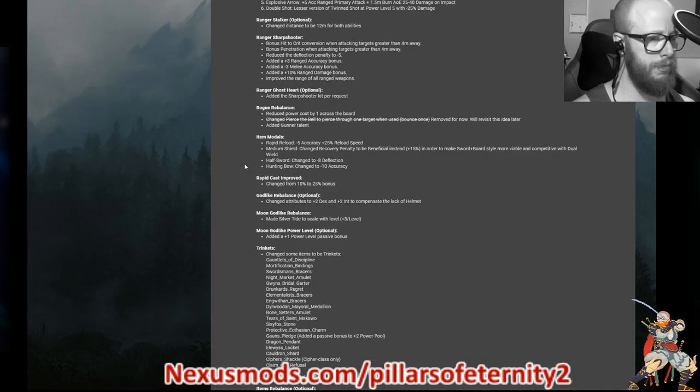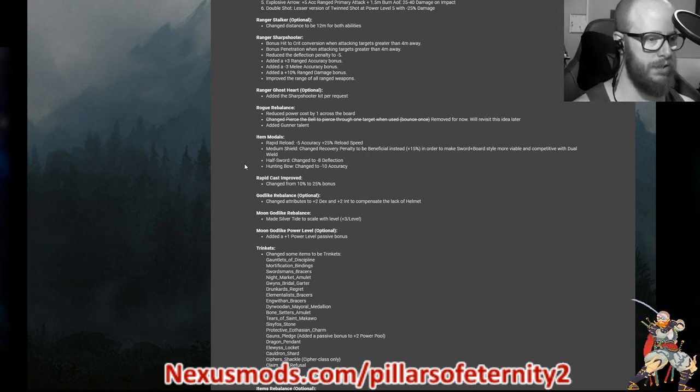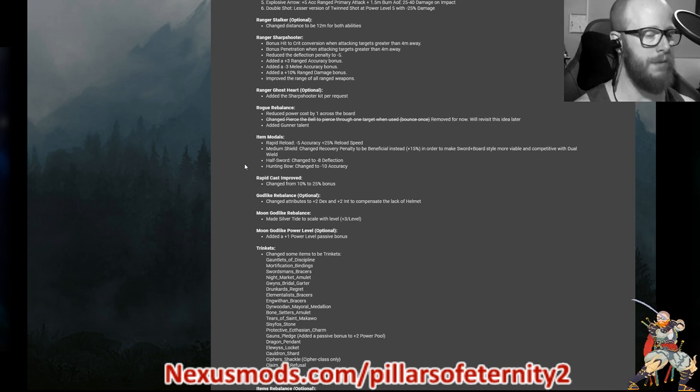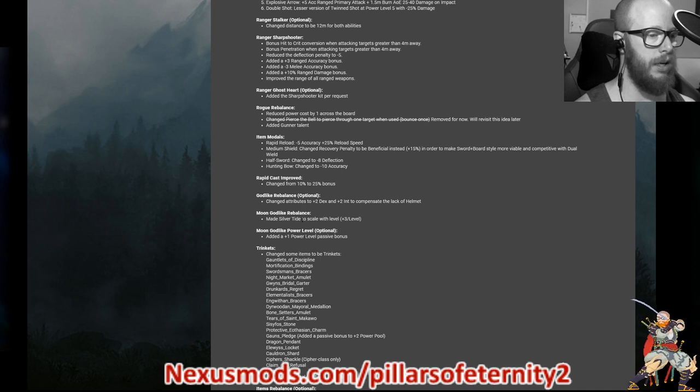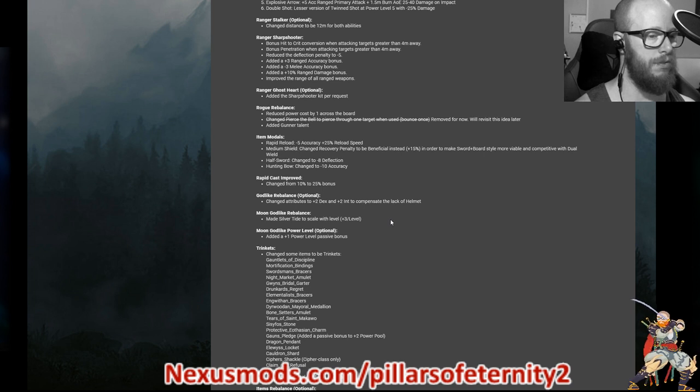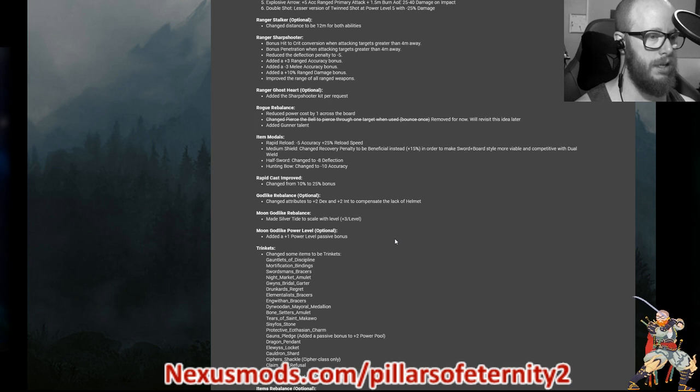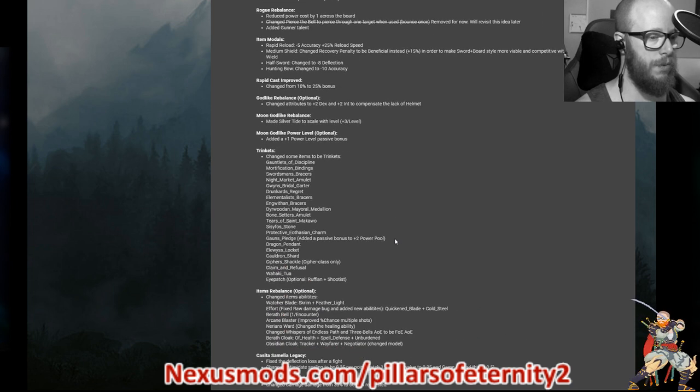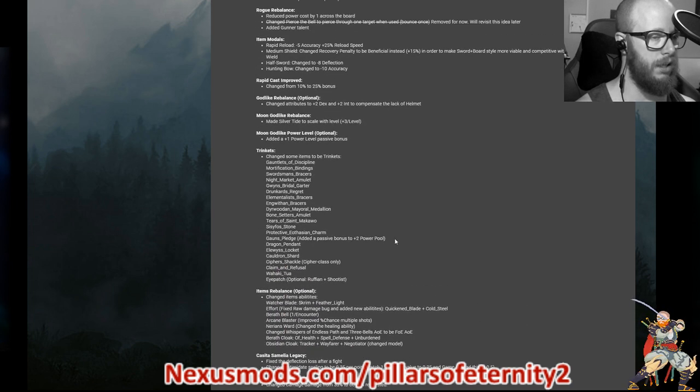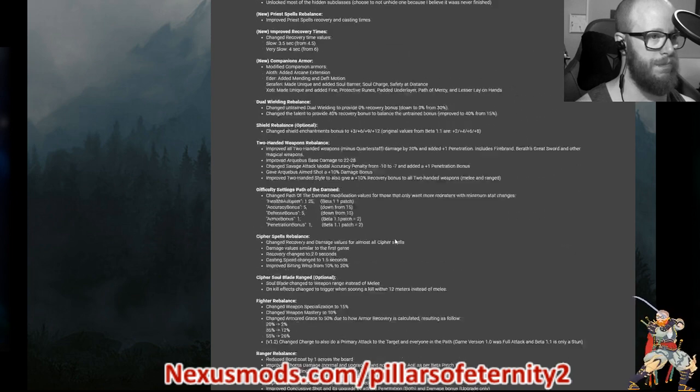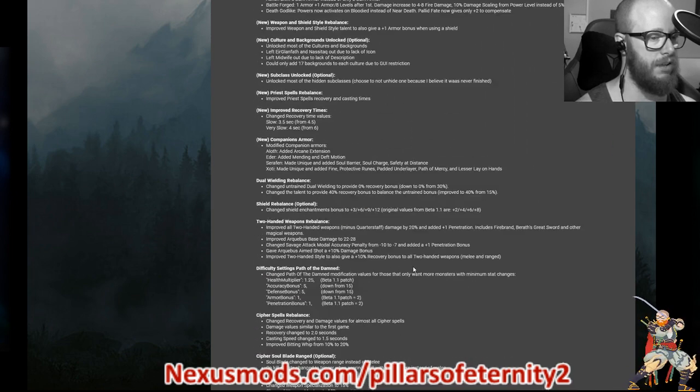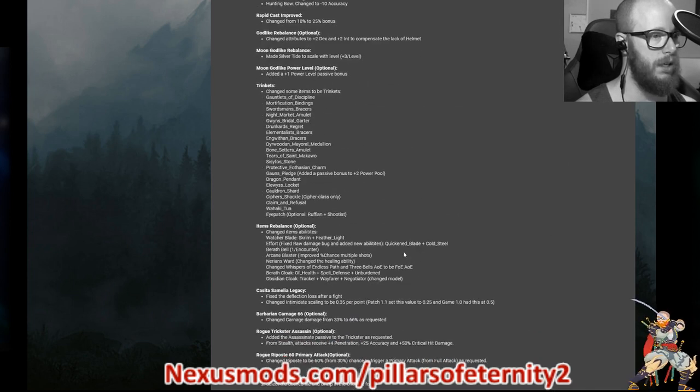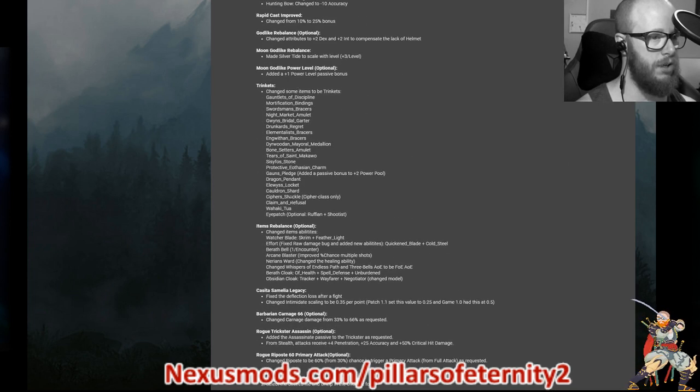He rebalanced the godlikes to have plus two to dex and int. It's an optional one if you don't want to have it. I think it makes up for the lack of helmet, although it might be a little bit strong with the barath's blessing at the same time. And he made the moon godlike silver tide scale, plus three heal every level. So it's a little tiny bit more health every level. It makes sense. And the death godlikes, their passive kicks in at bloodied instead of near death. I said that fire and death godlike. All right, cool, cool.